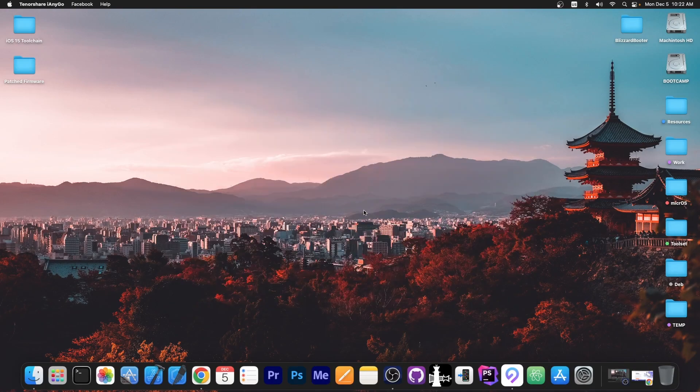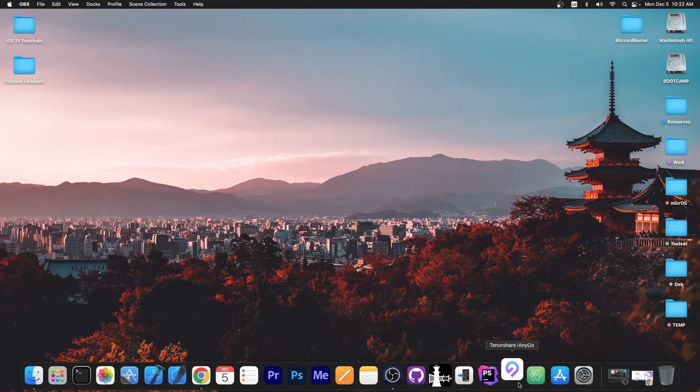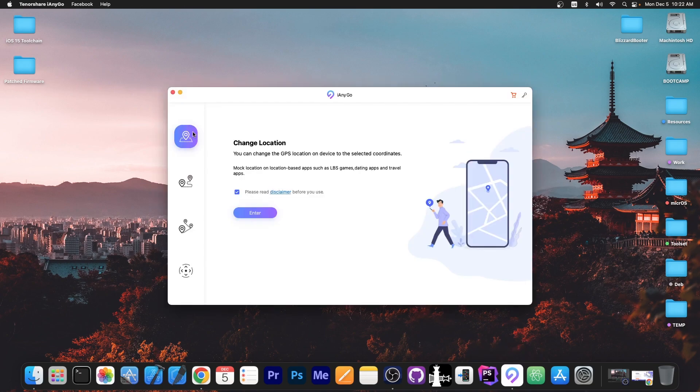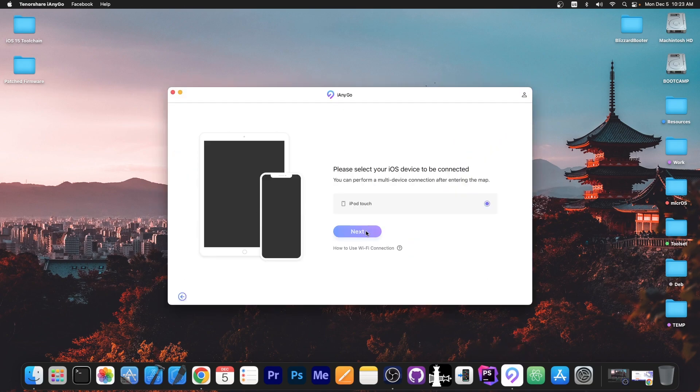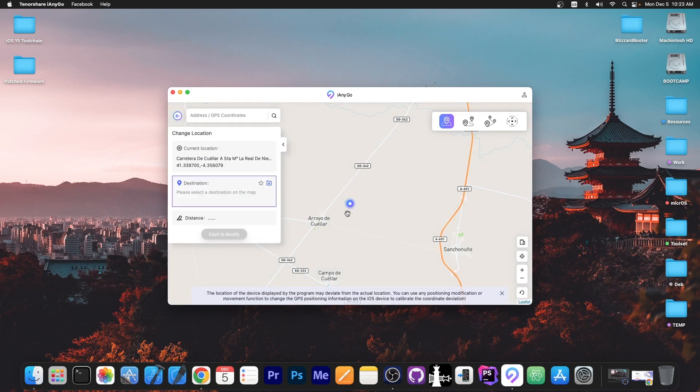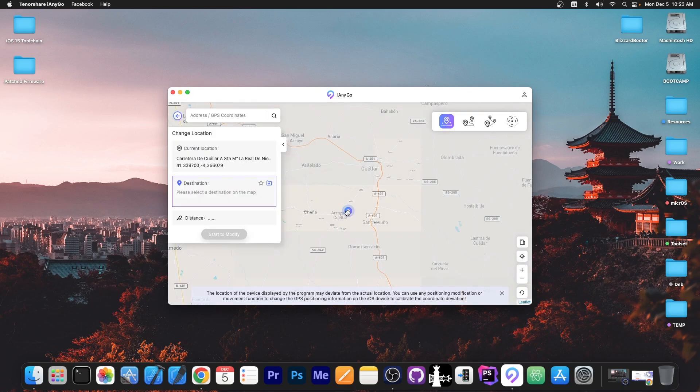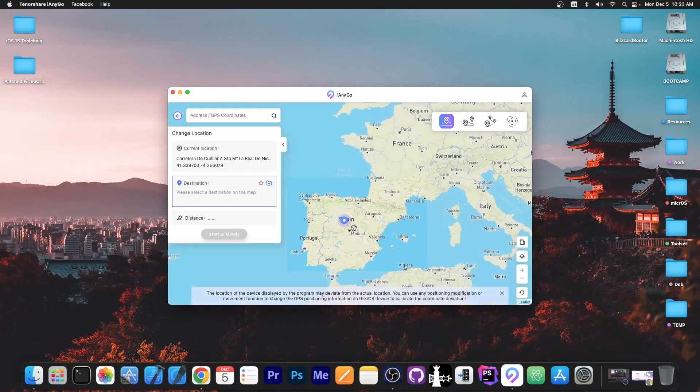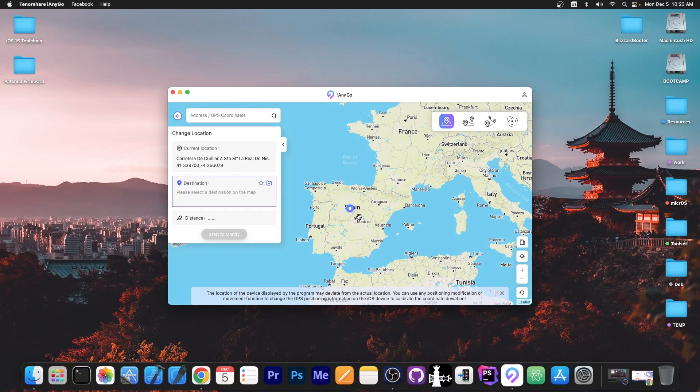And even if we close the application, if we do not restart the device it will still believe that location is the correct one. So I'm going to go back in here to change location, next again. And as you can see it still believes the device is in Spain.